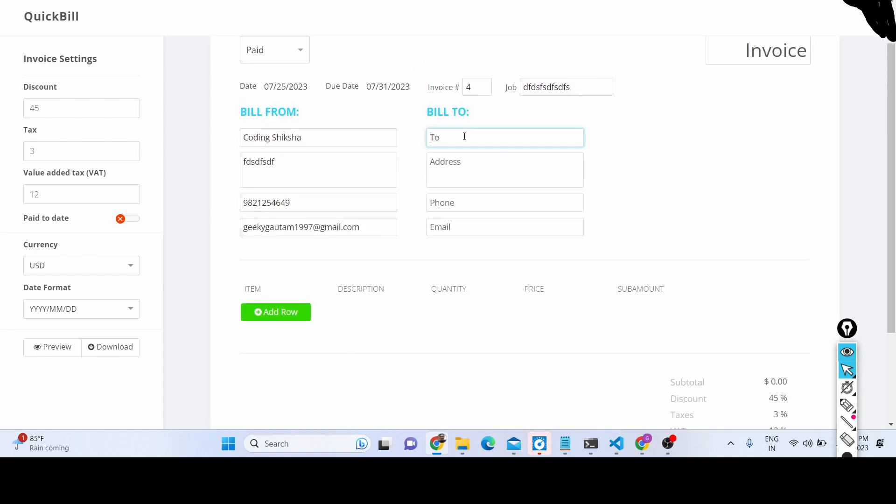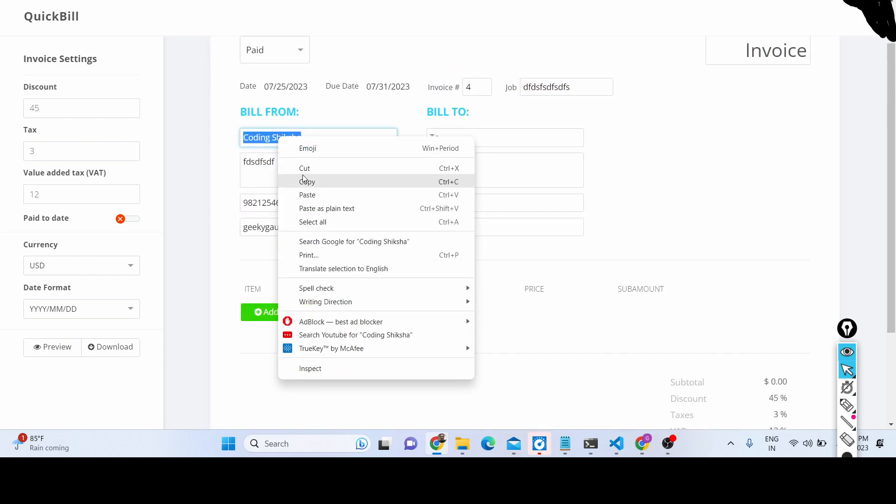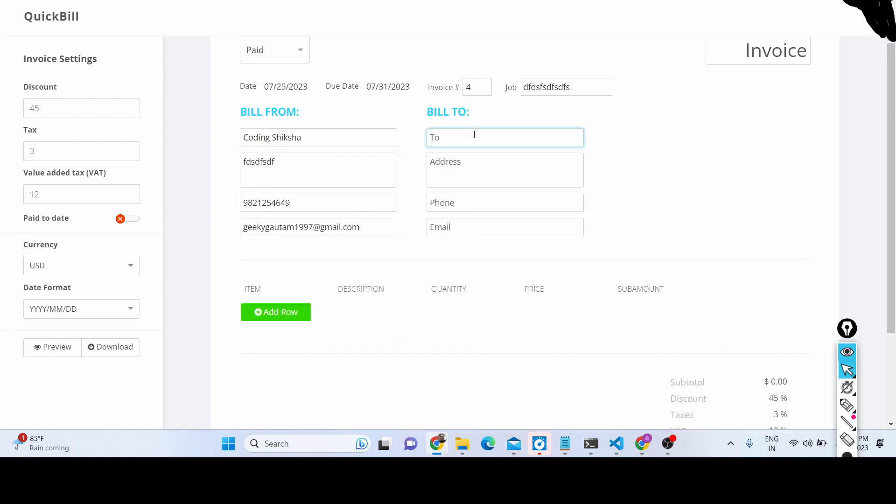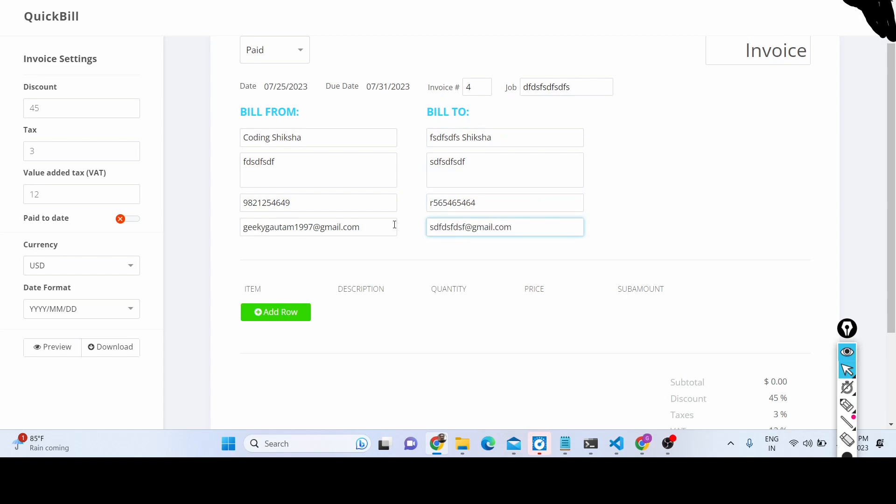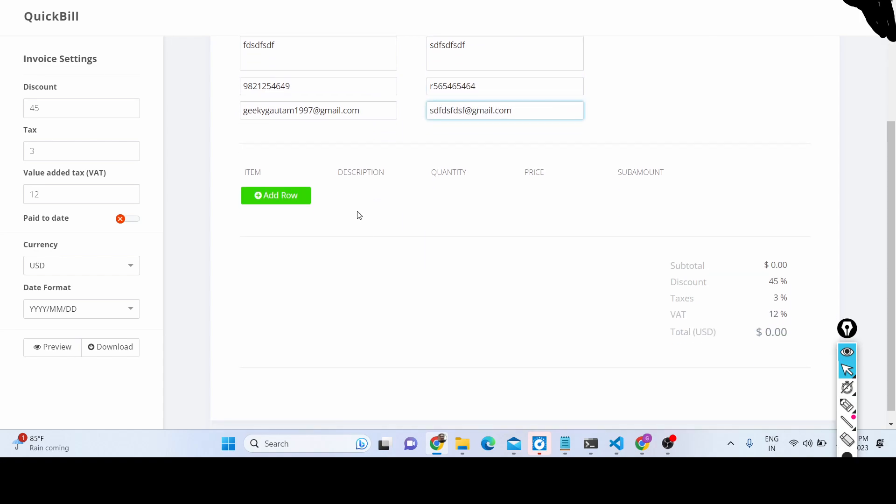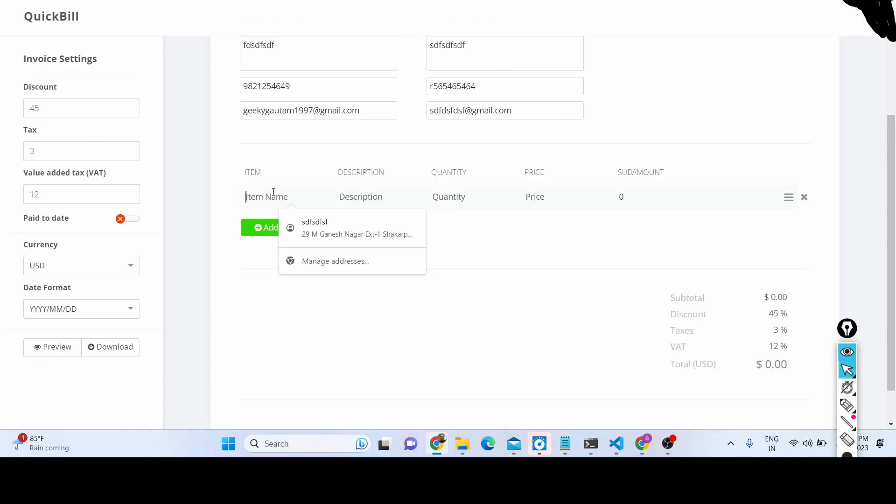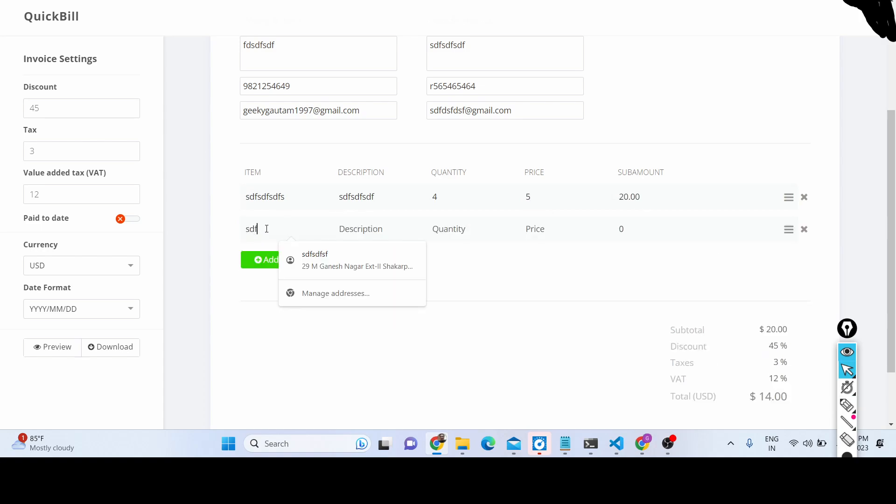And we can also change the company name, bill to invoice. I'm just filling in random information. And basically here you can select the products, whichever products you want, the quantity and the price. Automatically the price will be calculated. We can add multiple rows out there like this, you can see that.